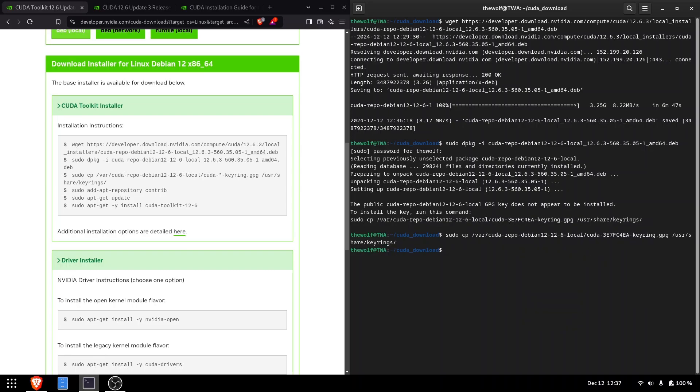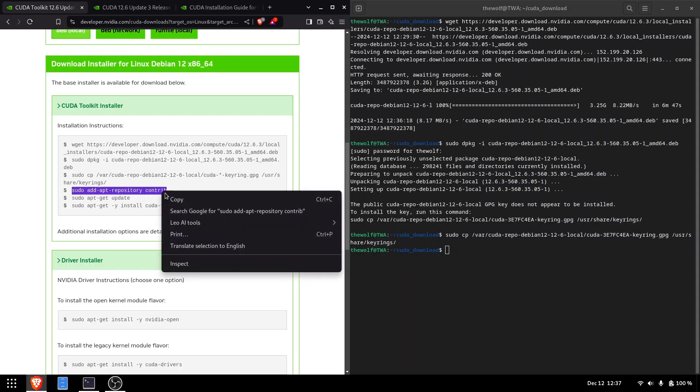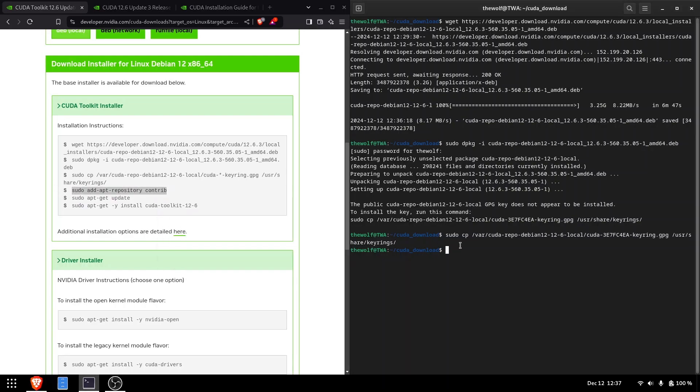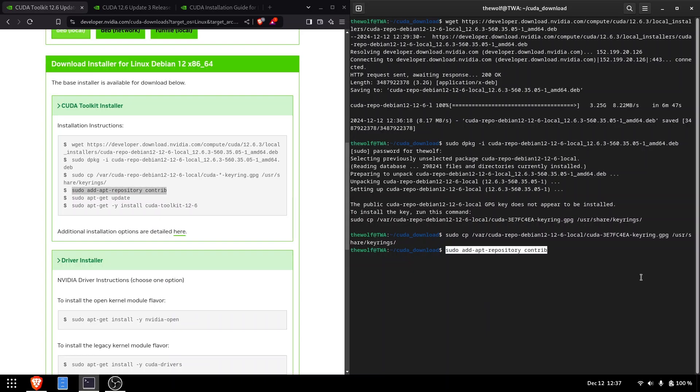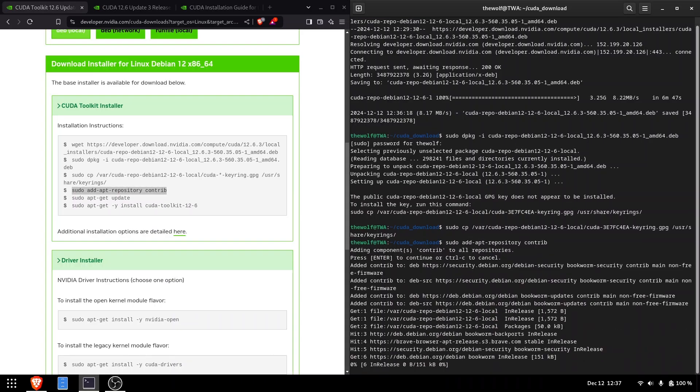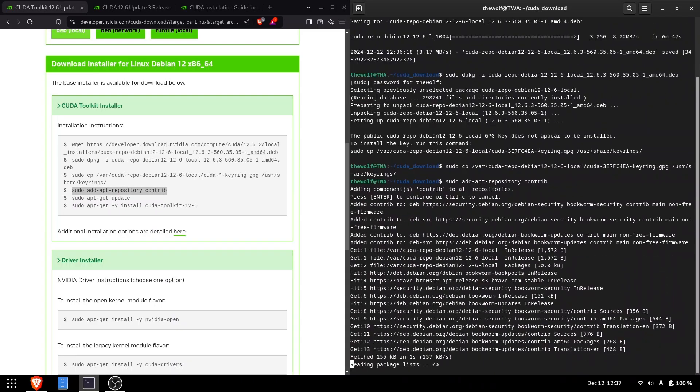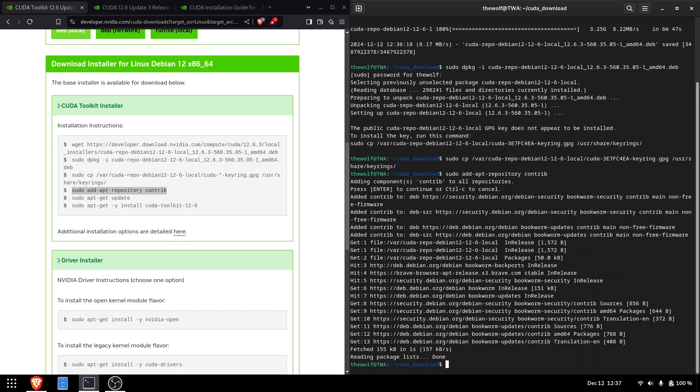The fourth command adds the contrib repository section to your system's package manager, allowing the installation of additional software packages that are not part of the core Debian distribution. This command modifies the sources.list file,